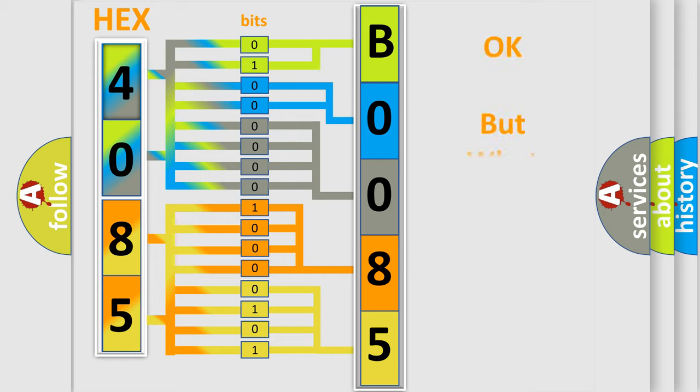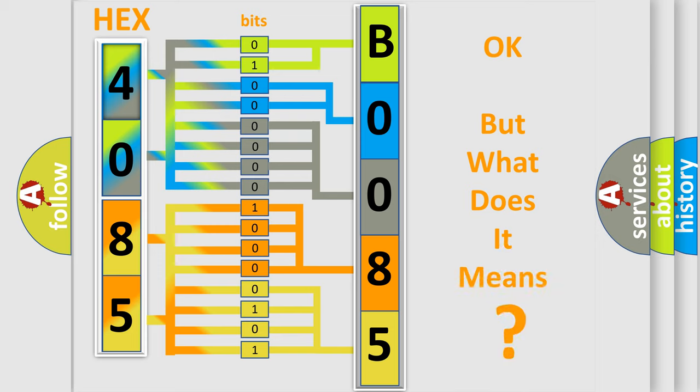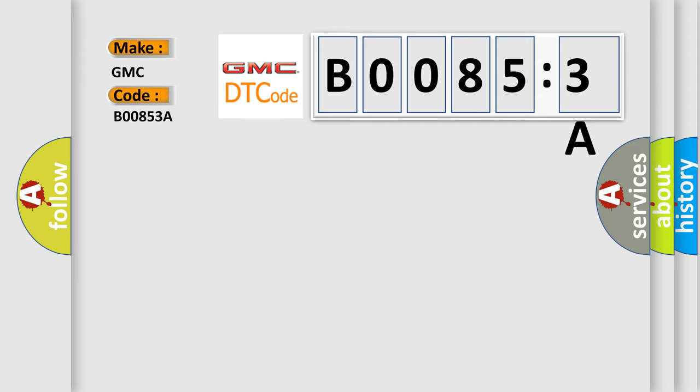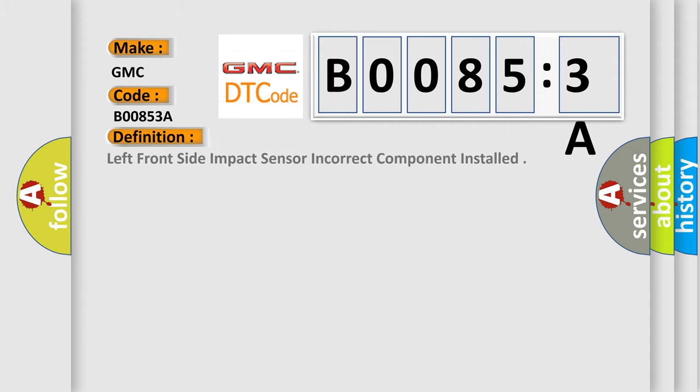The number itself does not make sense to us if we cannot assign information about what it actually expresses. So, what does the diagnostic trouble code B00853A interpret specifically for GMC car manufacturers. The basic definition is left front side impact sensor incorrect component installed.